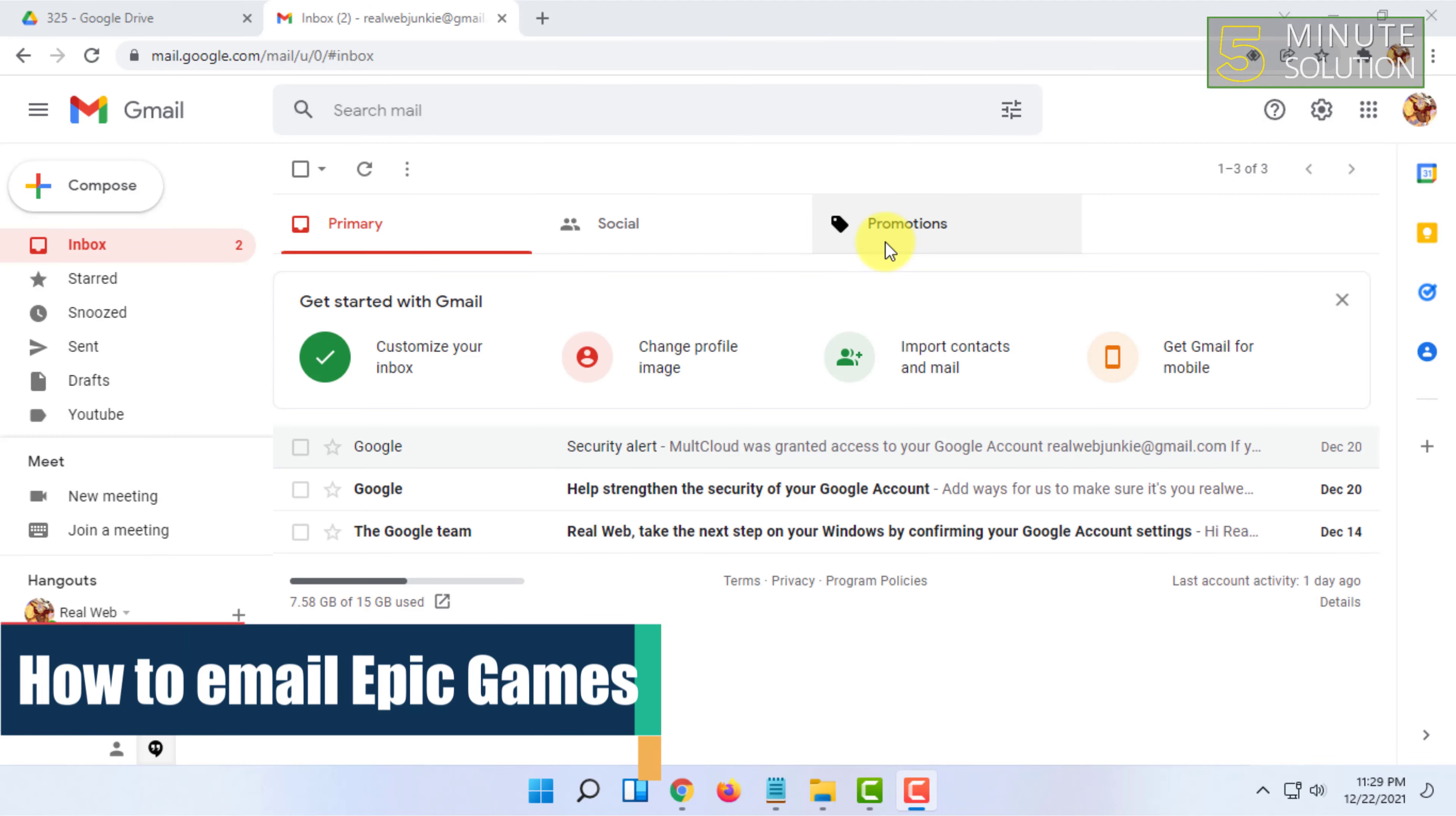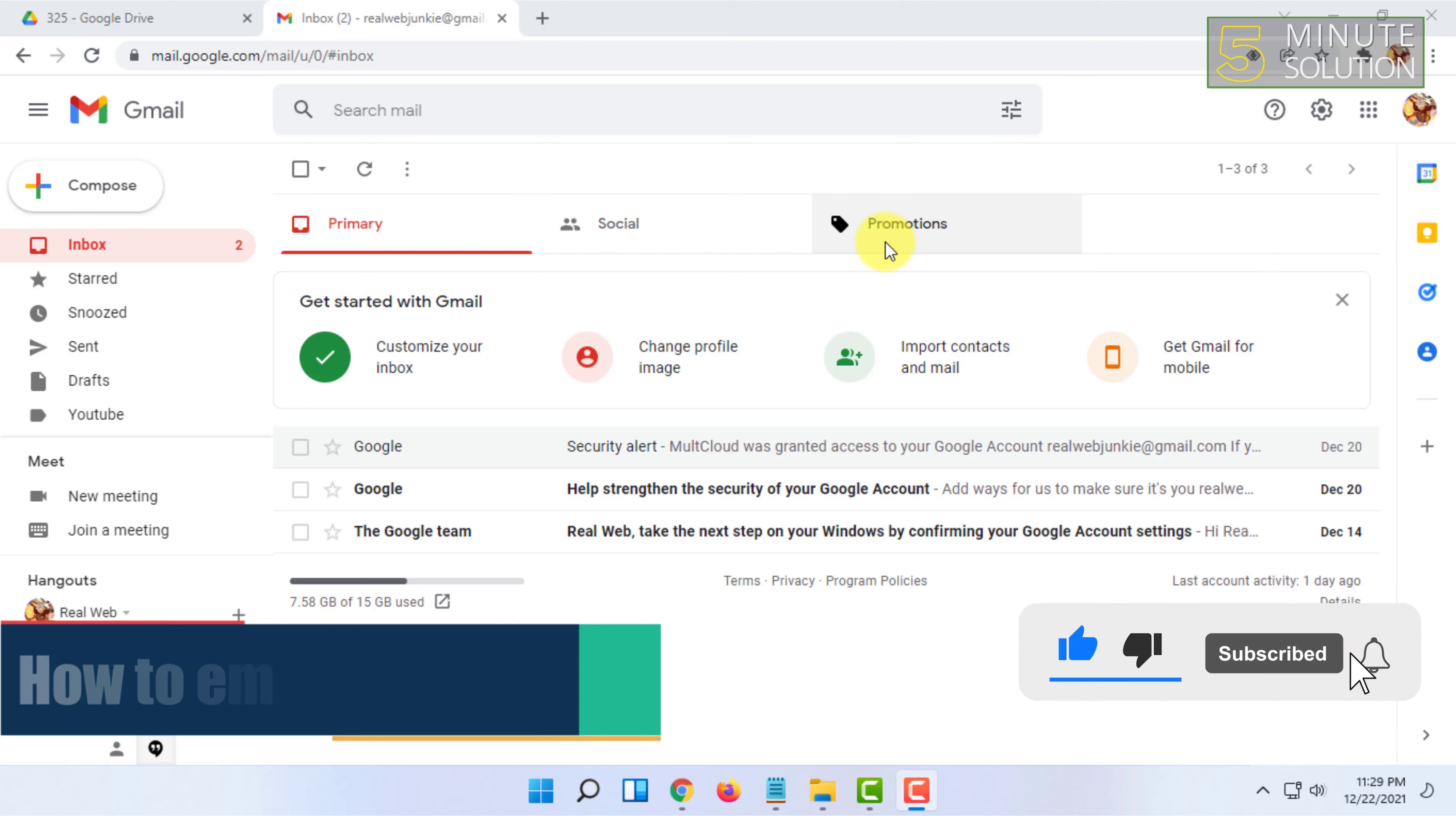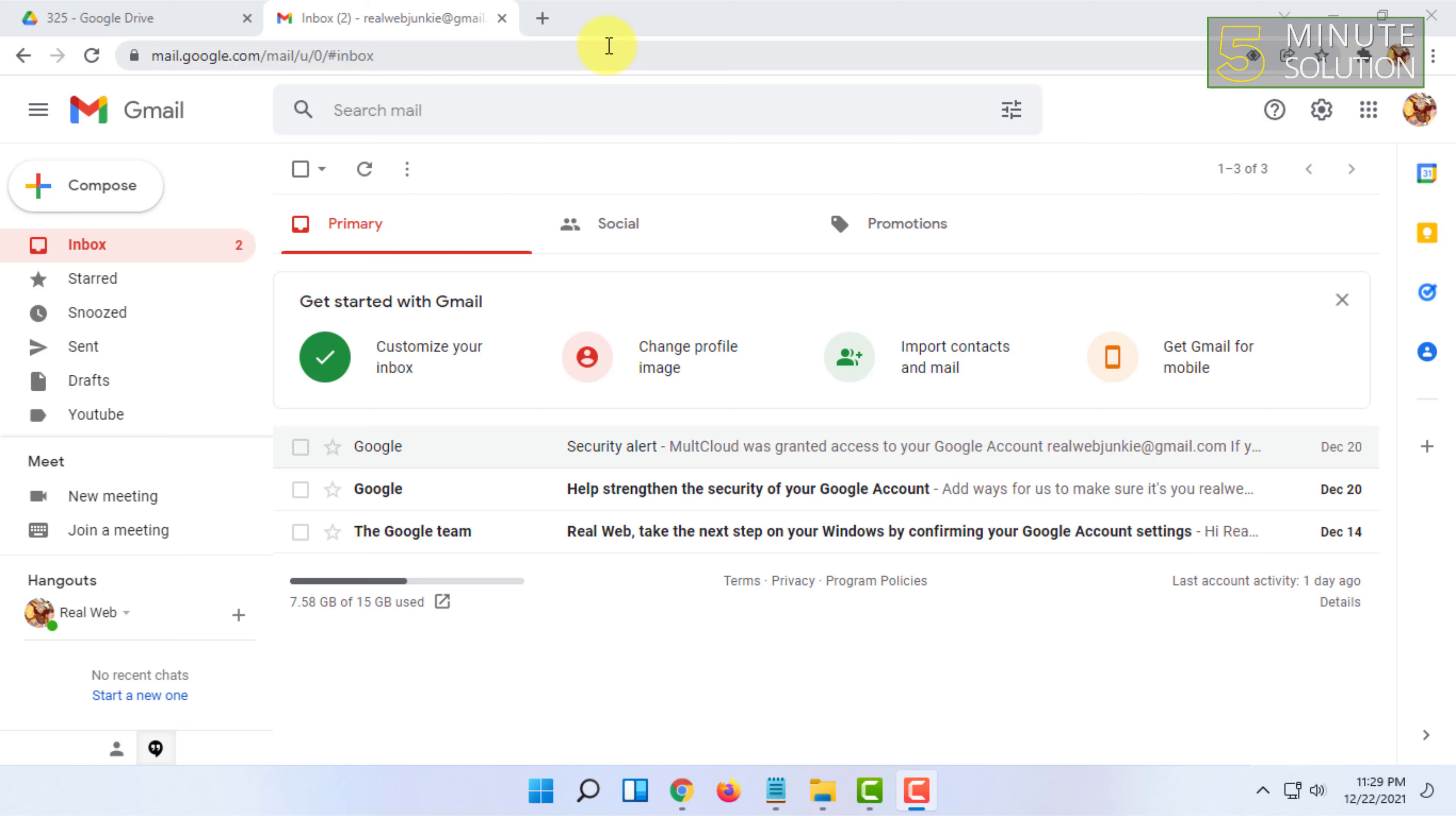Welcome to Five News Solution channel. In this video, I'm going to show you how you can send email to Epic Games. Epic Games doesn't share their email on their website, and you have to search a lot to find it. In this video, I'm going to show you what their email address is.